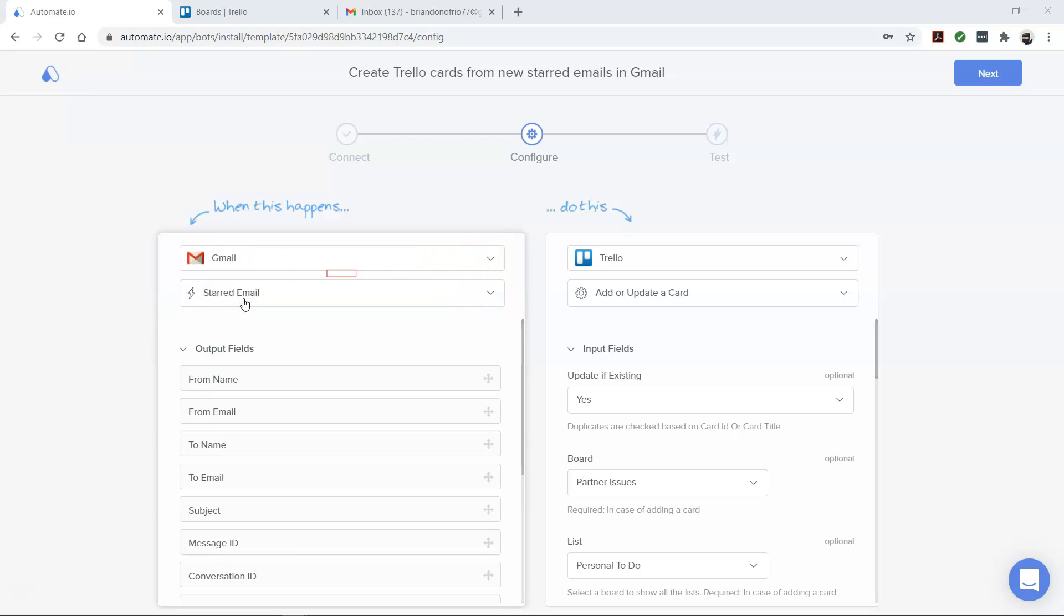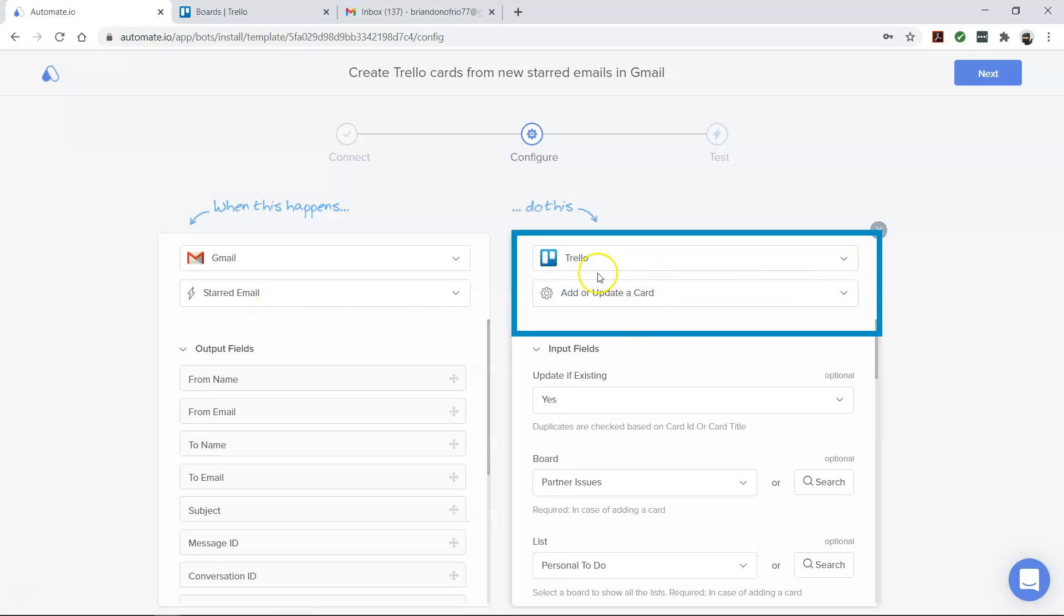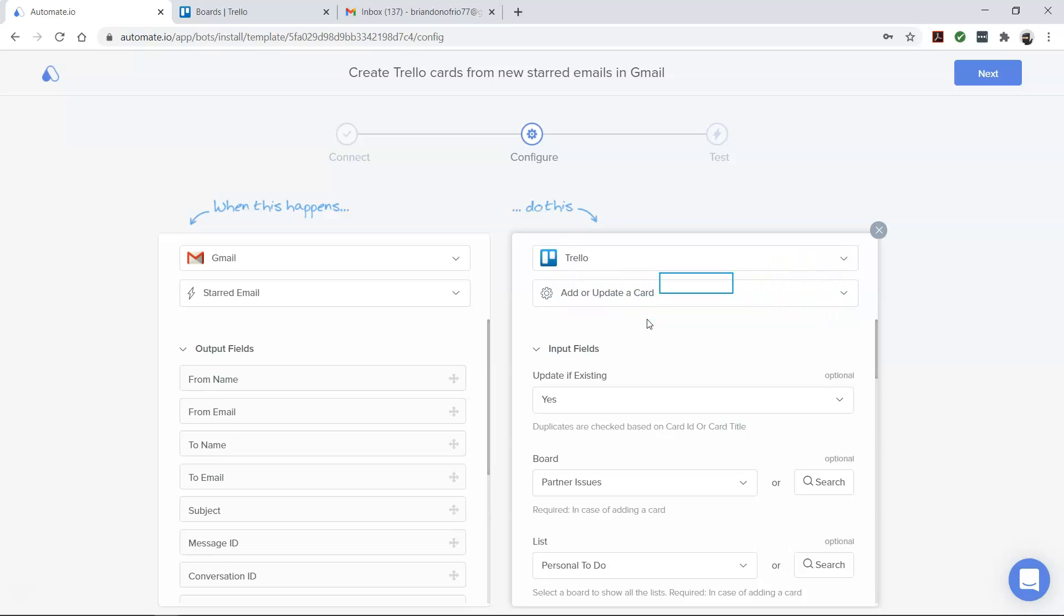Now let's move over to Trello. This is our action app that performs our desired action. Here, we want to create a Trello card for any starred email. So let's go ahead and select our Trello board and list where we want this card to be created.